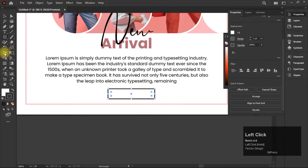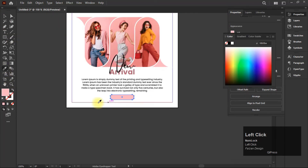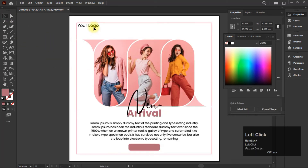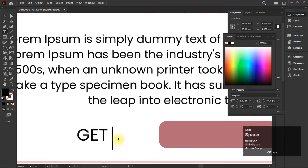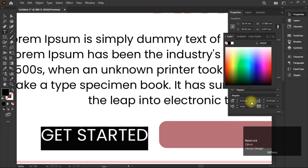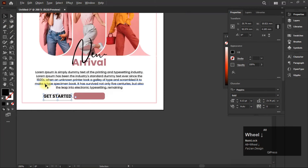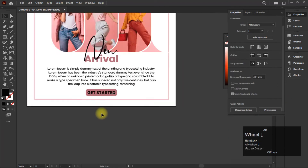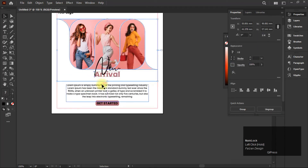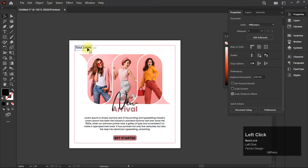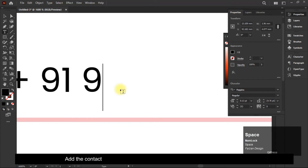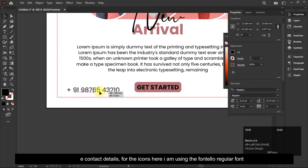Now create the rectangle and add the button. Now drop down your body text. Now add the contact details. For the icons, I'm using the Fontello Regular font.